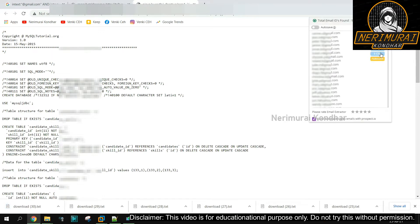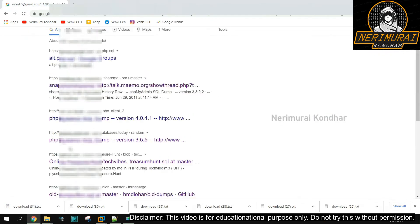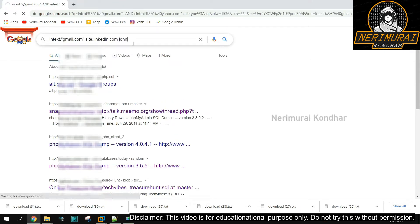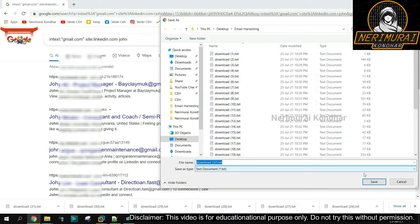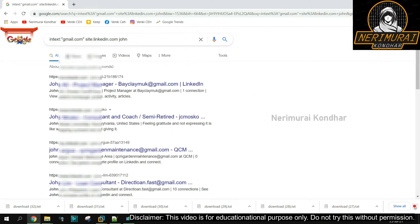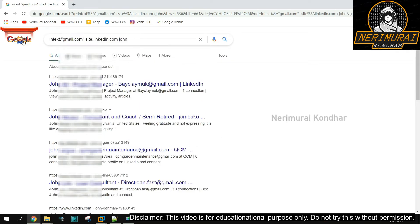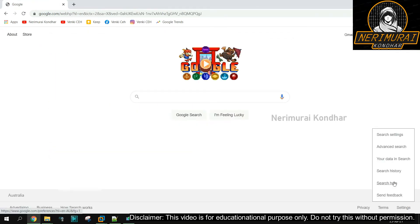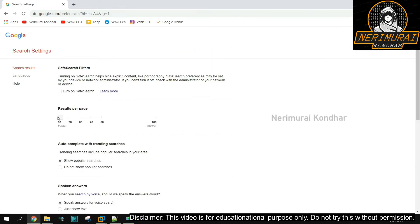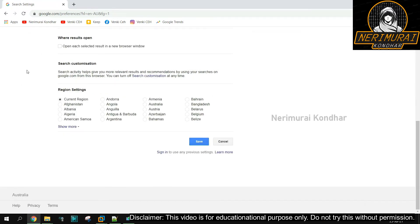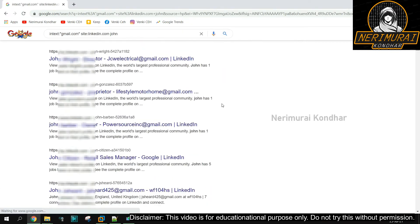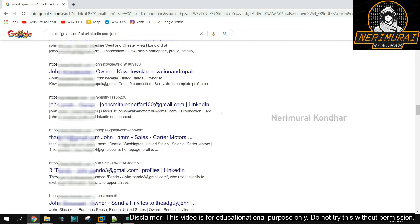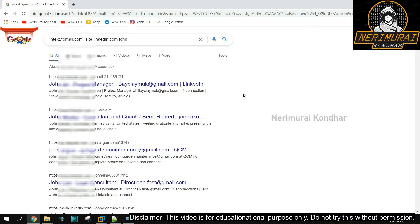The next Google Dorking query is also very simple. I'm going to use social networking websites to harvest email IDs. In this example, I'm instructing Google to search for email addresses from LinkedIn for people having a name like 'John.' We can see Google has already returned plenty of email addresses. By default, Google returns only 10 results, so we can change this in search settings and make Google return 100 results per page.